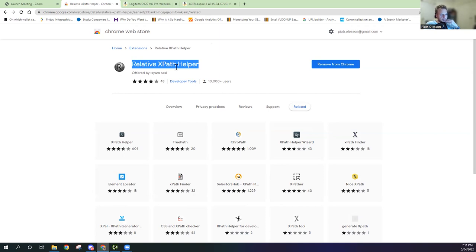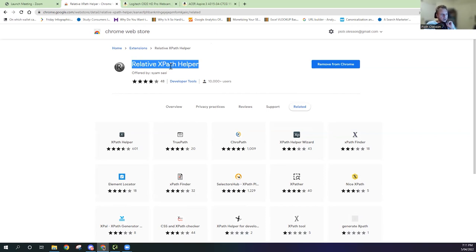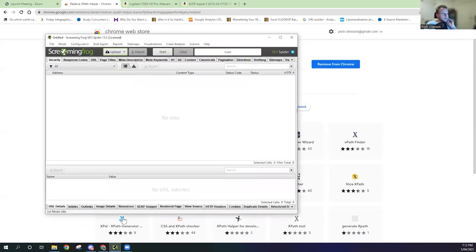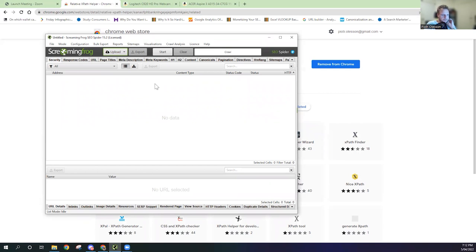It will basically scour the HTML of a page and help you identify and translate this HTML into XPath commands that you can use for Screaming Frog. The other thing that you will need is a paid version of Screaming Frog or a licensed version.